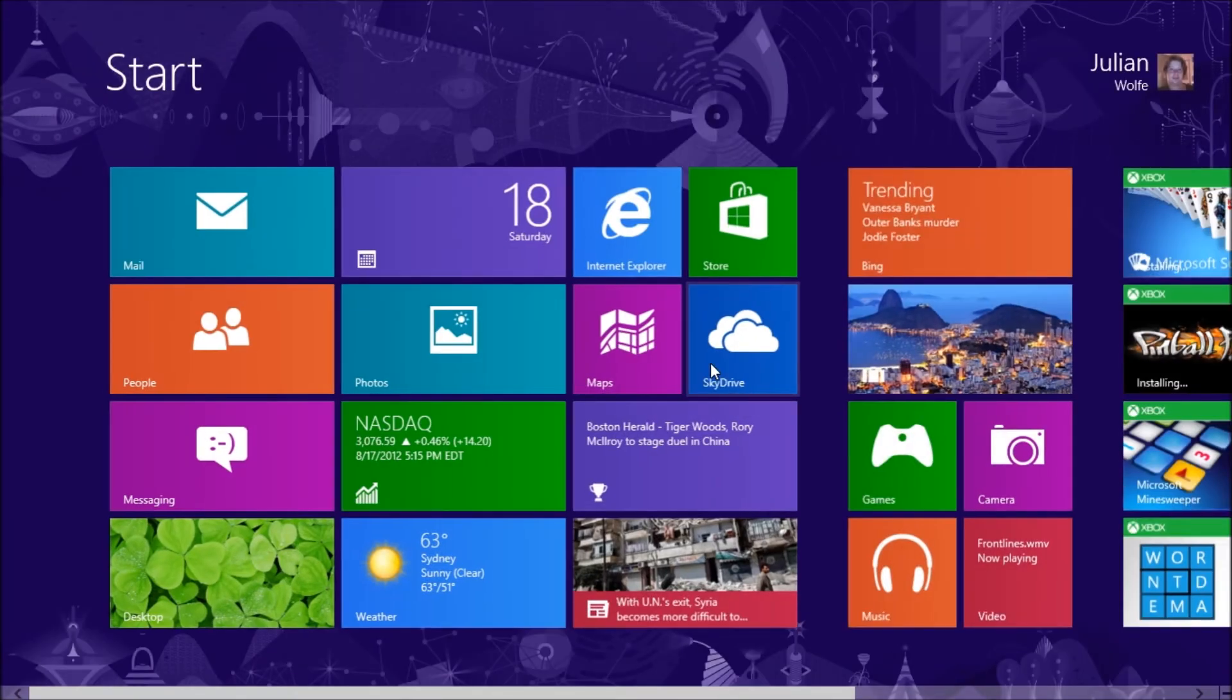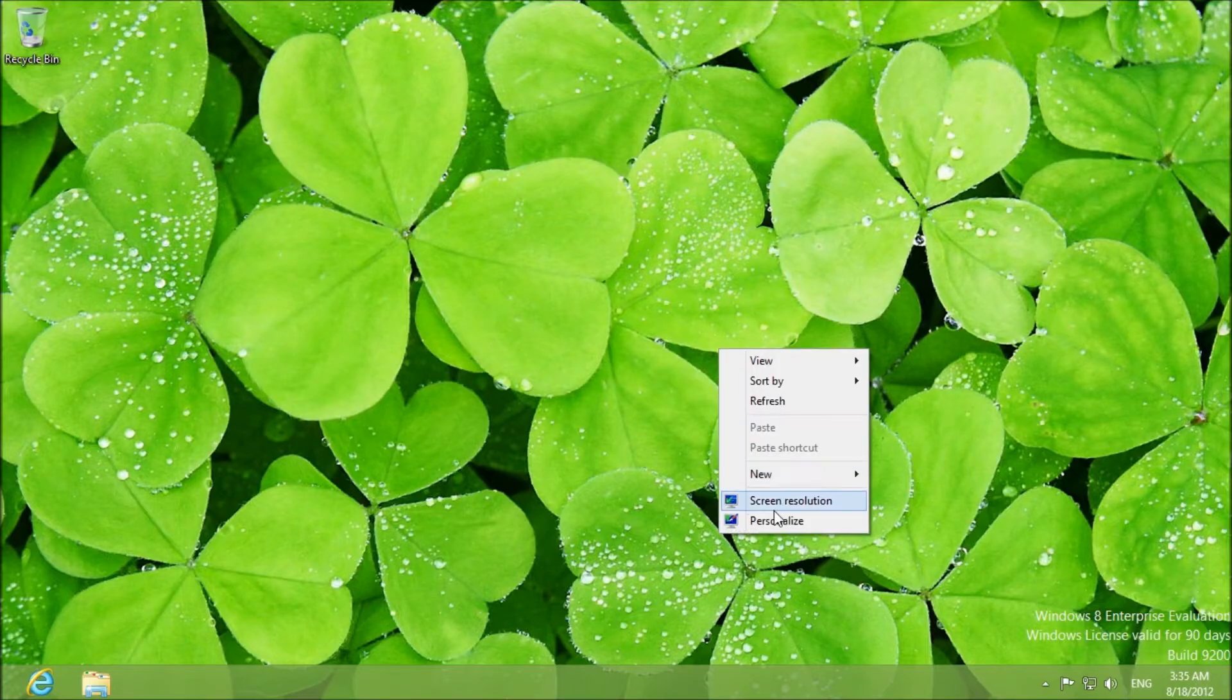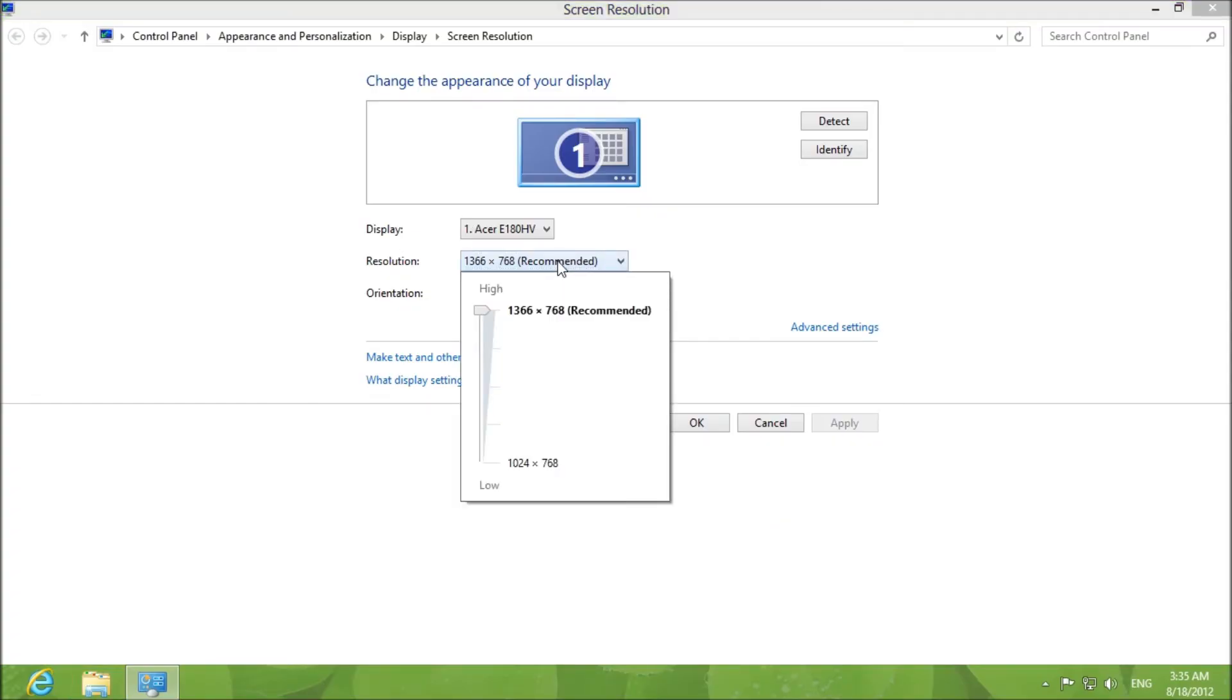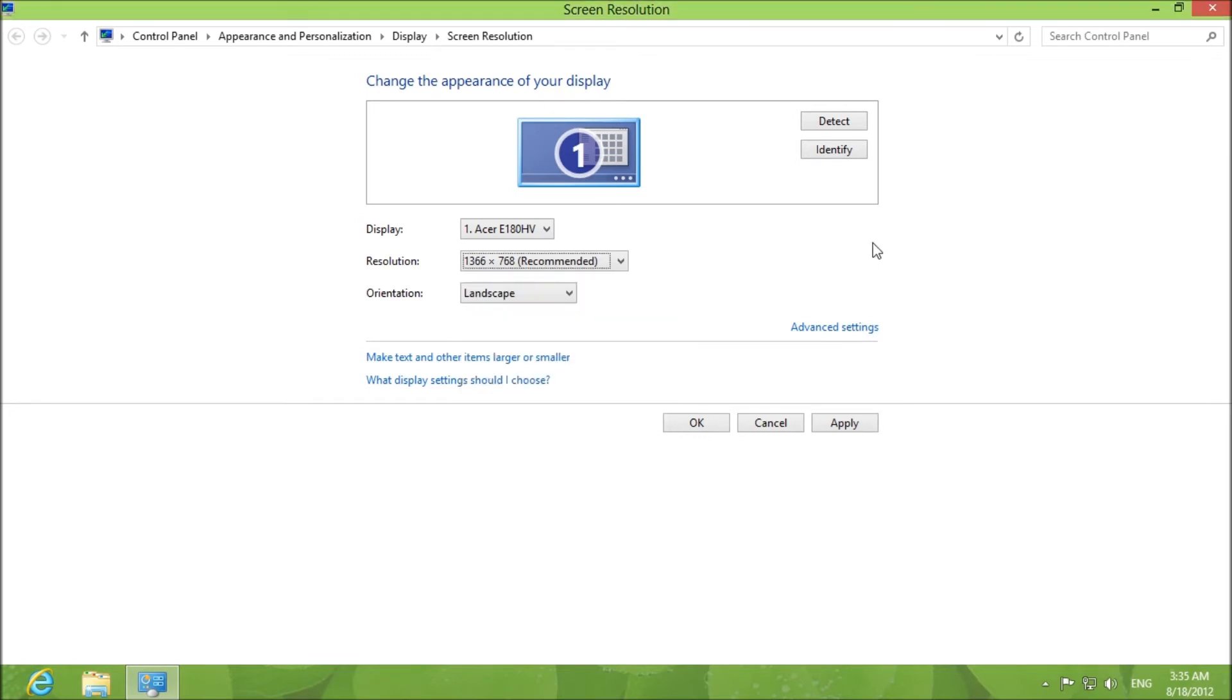Now if you want to change the screen resolution, same procedure, same looking display. Of course you just slide the slider and let it do its thing. Not much more difficult than that.